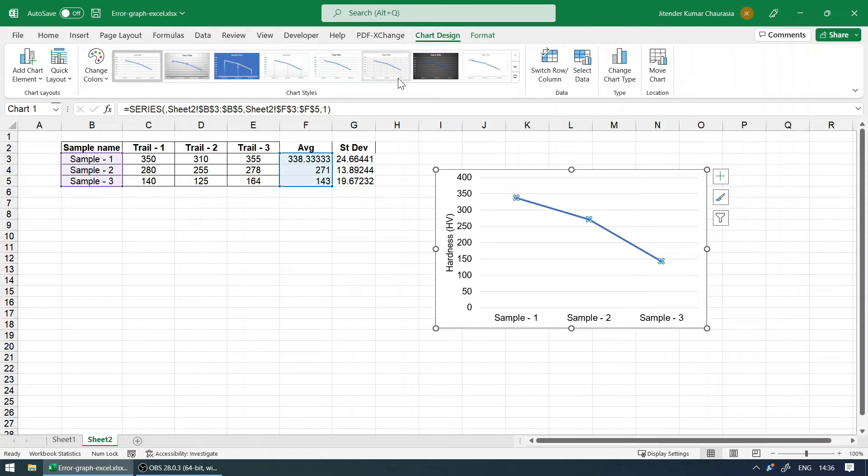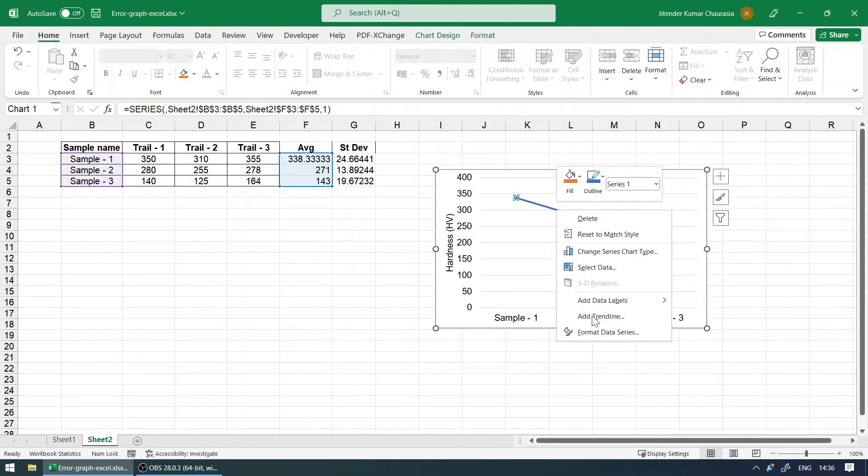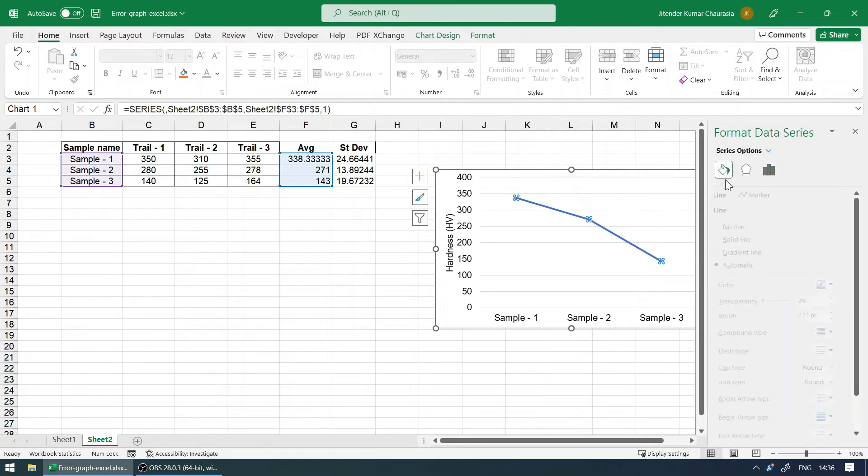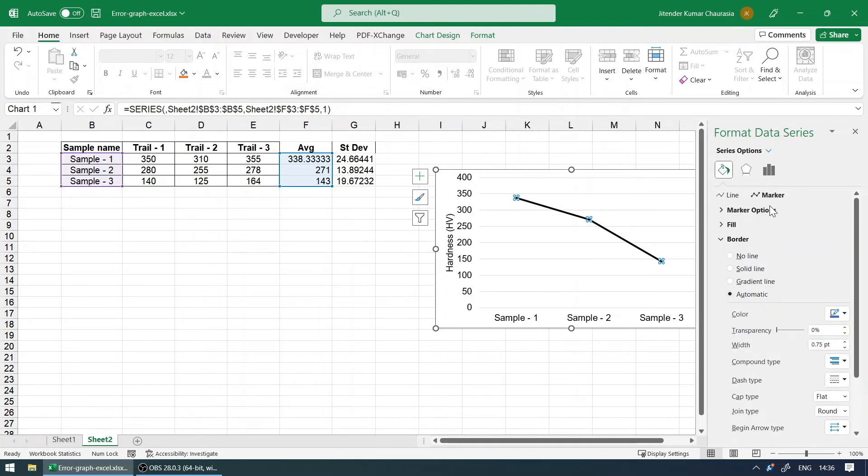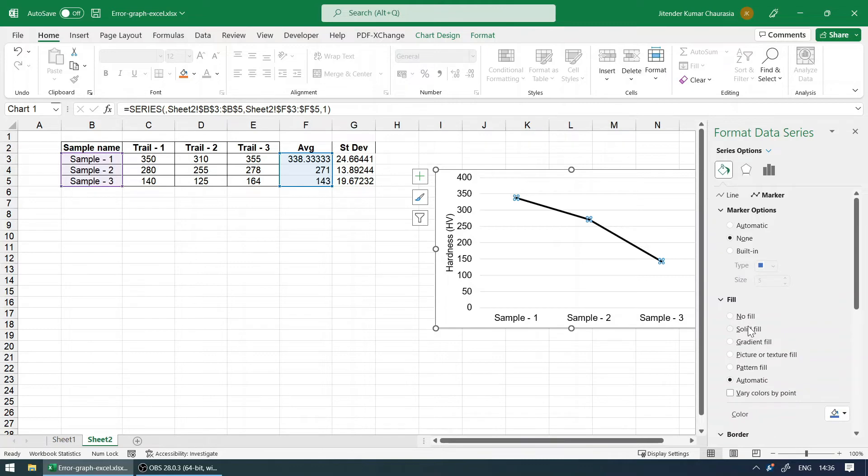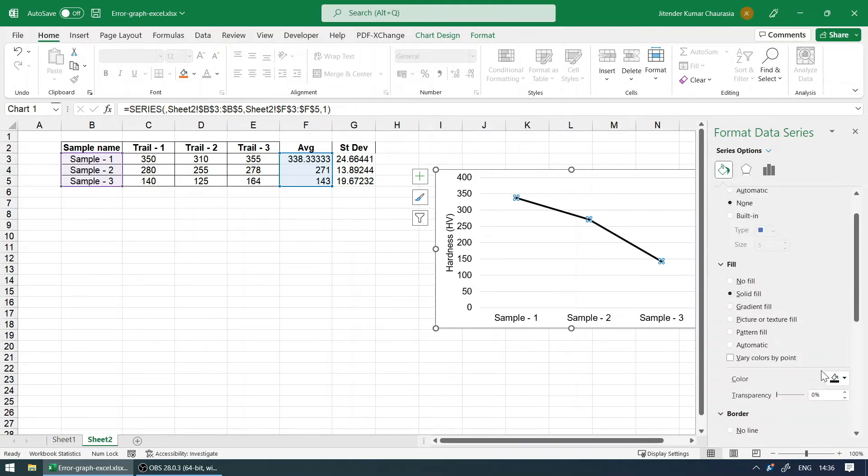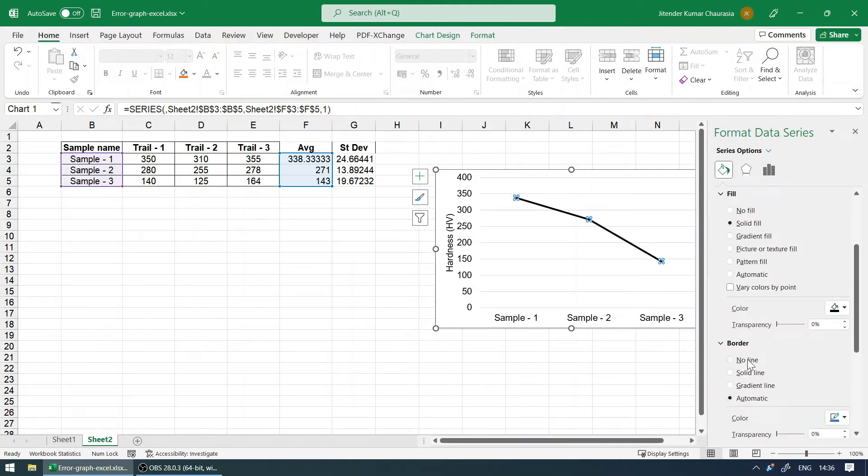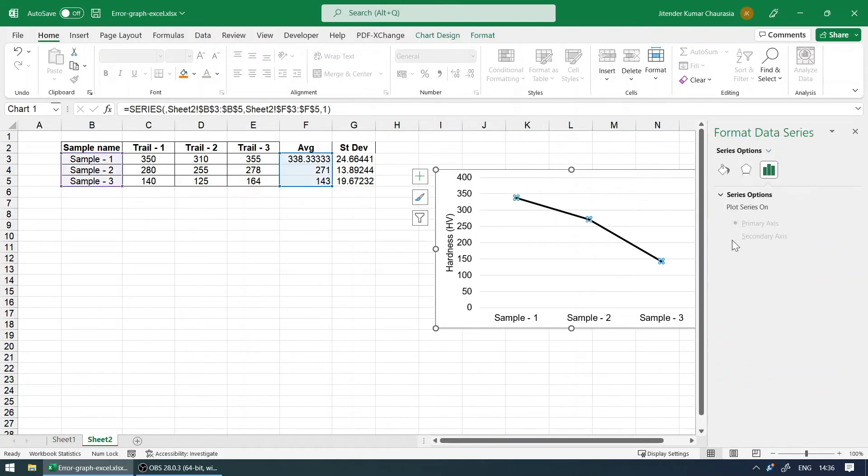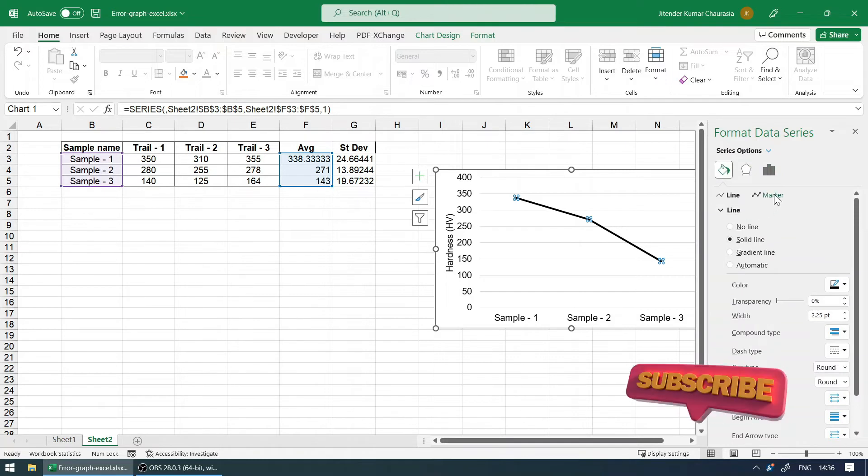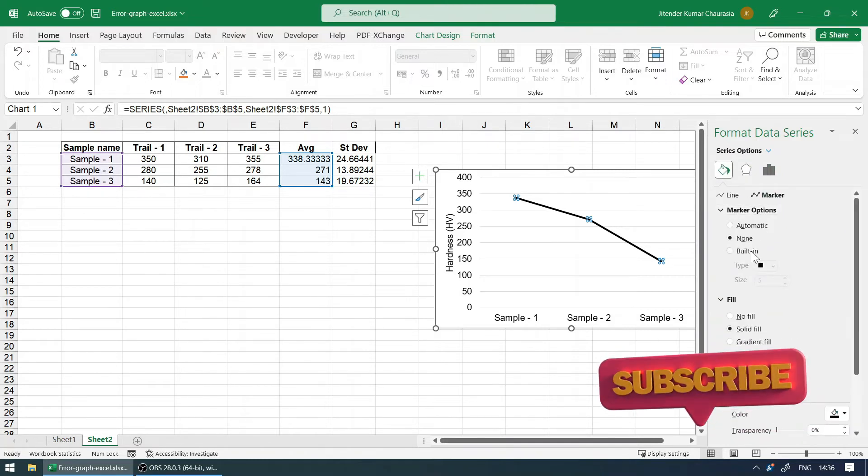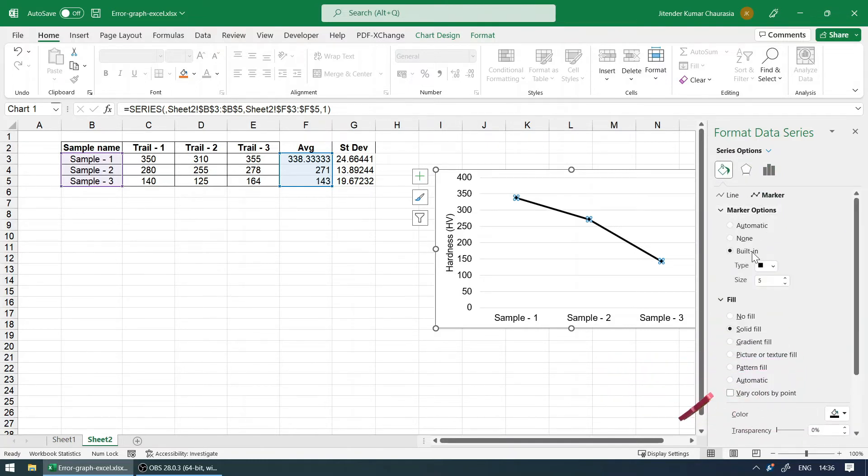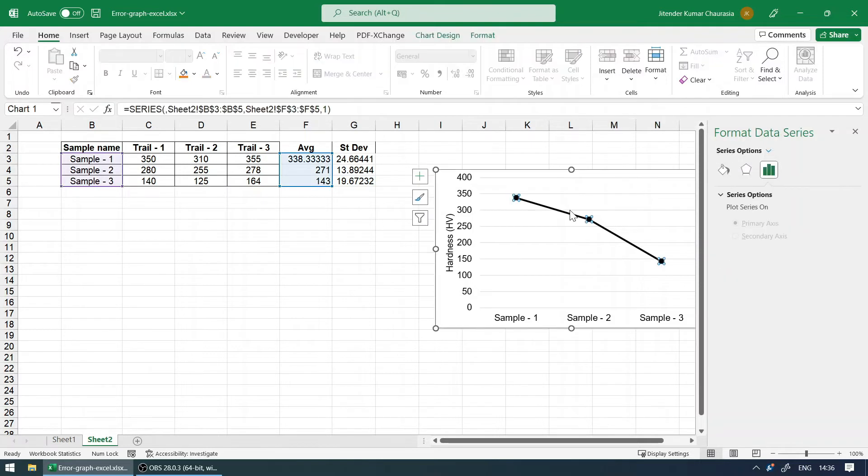Here what I'm going to do is format the data series. I will right-click, format data series. I'll come to line type and make it black. Under marker options, I will give a fill color of black and no border. In case you want to see the marker, you have to choose built-in and increase the size as required. So now it seems to be good. The line type I will change to dash.